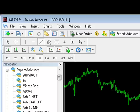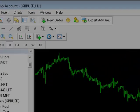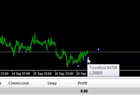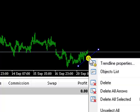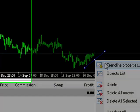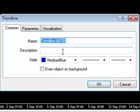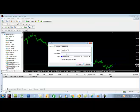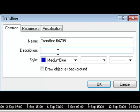Now, let's configure the trendline for auto trading. We can do this by selecting the trendline — try double-clicking on it. Then we right-click to show the trendline properties. If we want to configure the trendline to place long orders, we enter "buy" in the trendline description text area, like this.